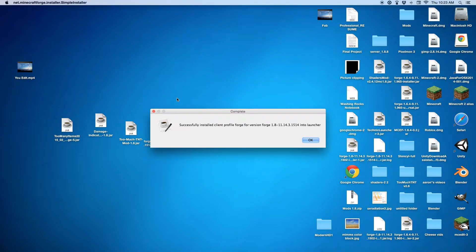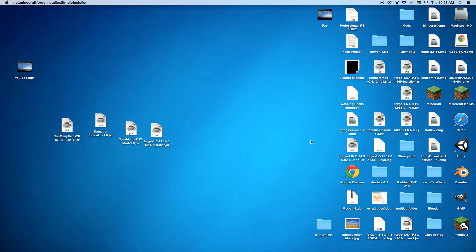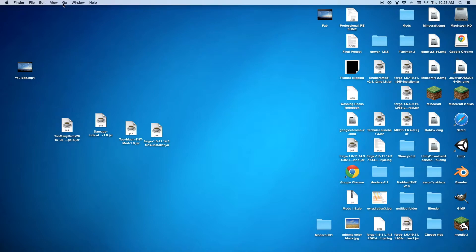And then, it'll just say successfully installed client, and everything after that. Then just press OK. After that, you want to go and click on your home screen a few times. Then there will be a Go. I think it says Go up here, top of my screen, if you can see my mouse.